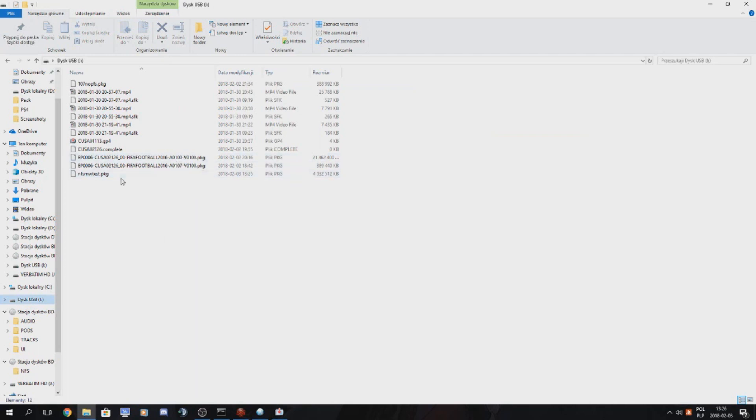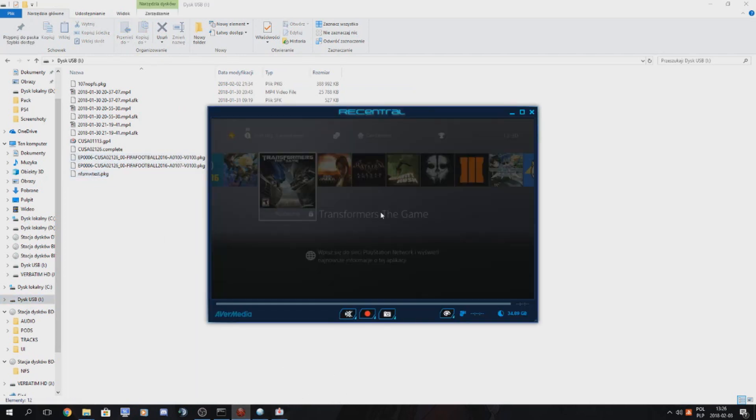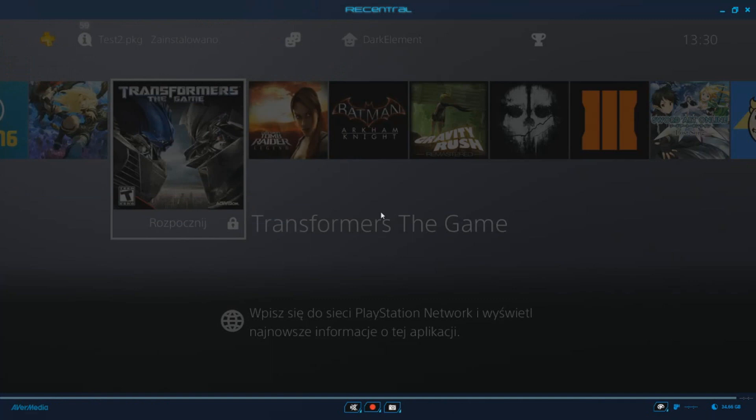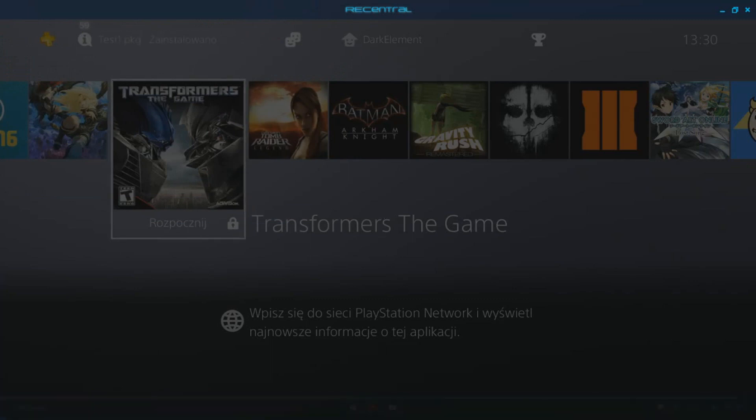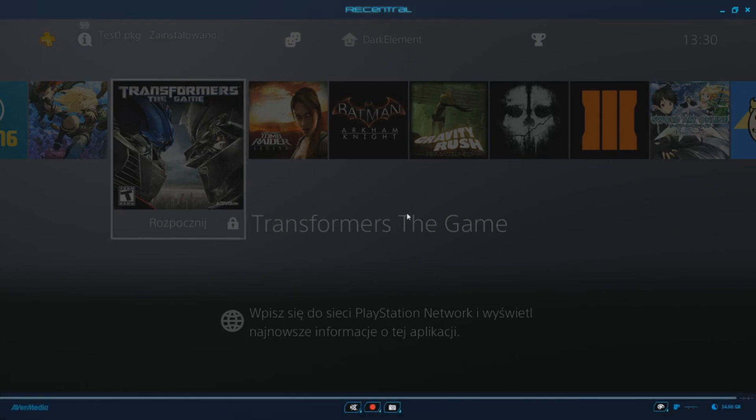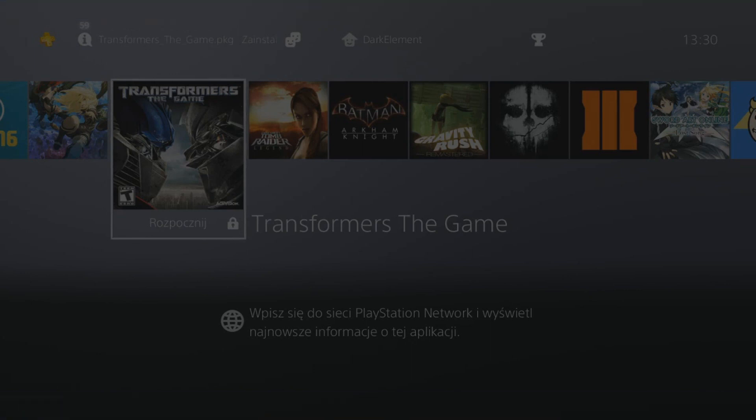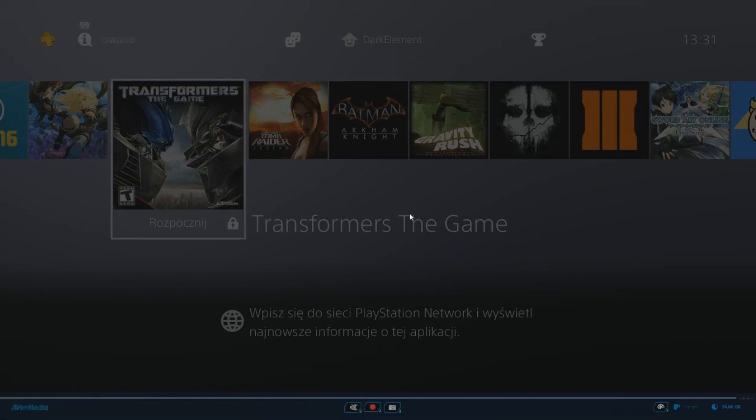So as you can see, my package has been saved here. So let's switch real quick to the PS4. Hook up our USB stick. Let me change output source real quick.